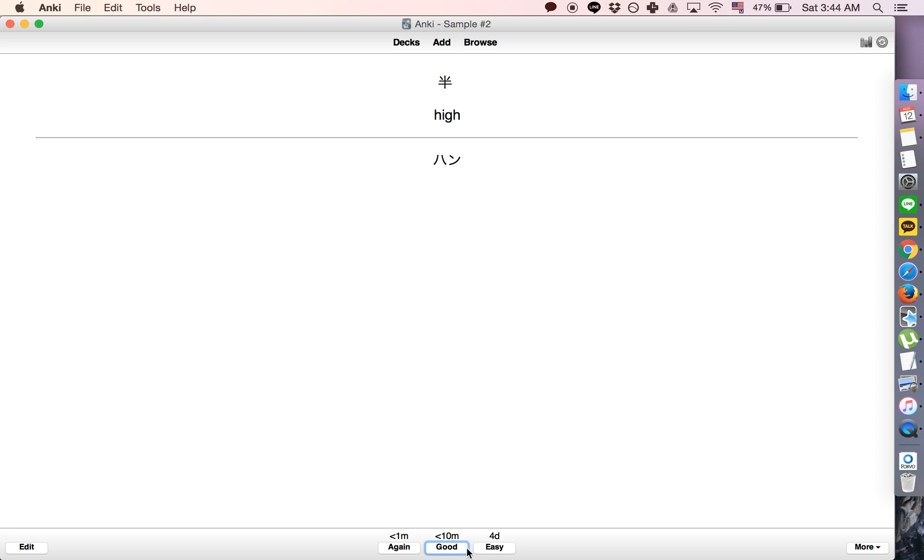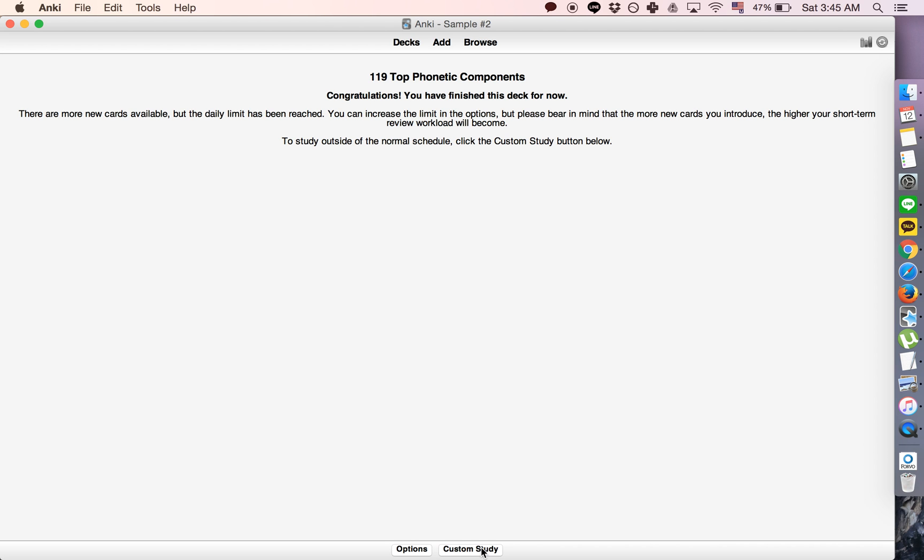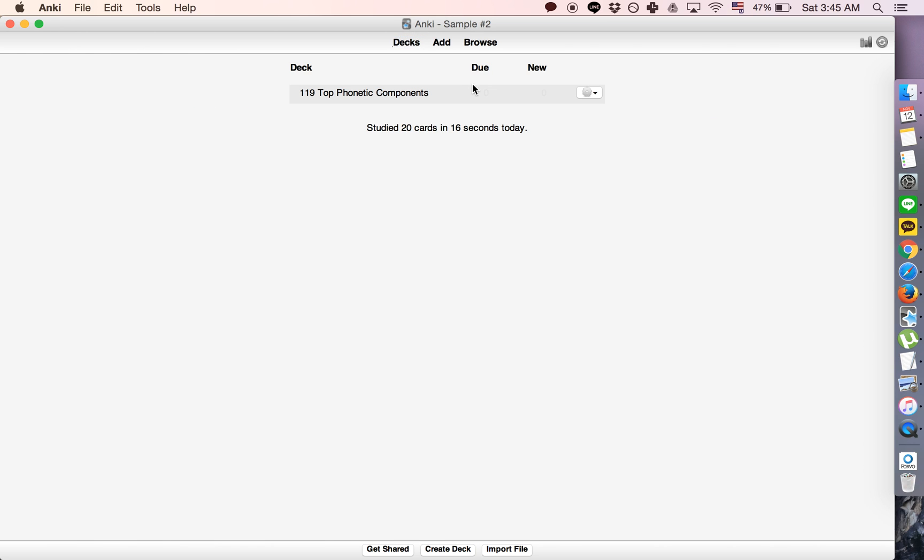So okay, once we've done everything it'll say this: Congratulations, you've reviewed this deck. There are more cards available but the daily limit has been reached. So if we just click this then there's no place to click study.